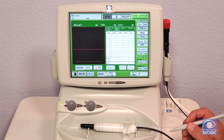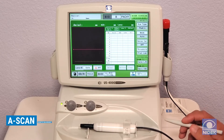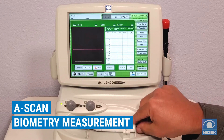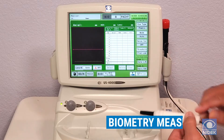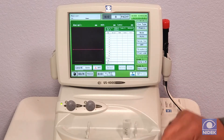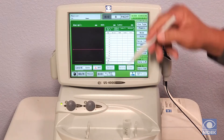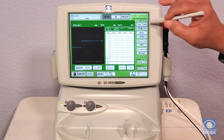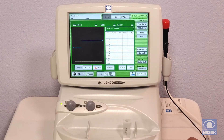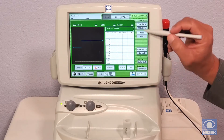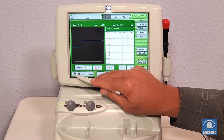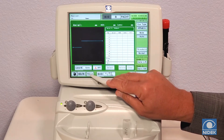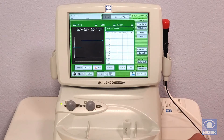Now I'm going to demonstrate how to take a measurement with our contact A-scan probe. I have a jig here with a little bit of water. Since this jig does not have a natural lens, I'm going to change the eye type to A-phakic. I'll come down, select the proper eye, and click on freeze to go live.